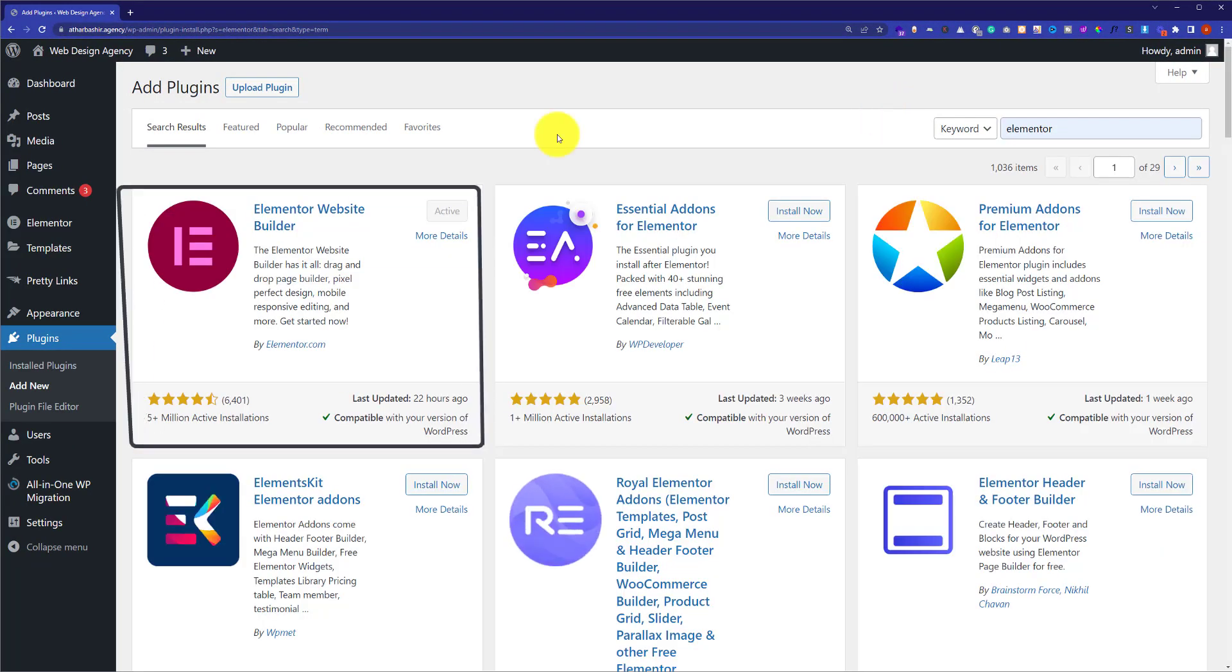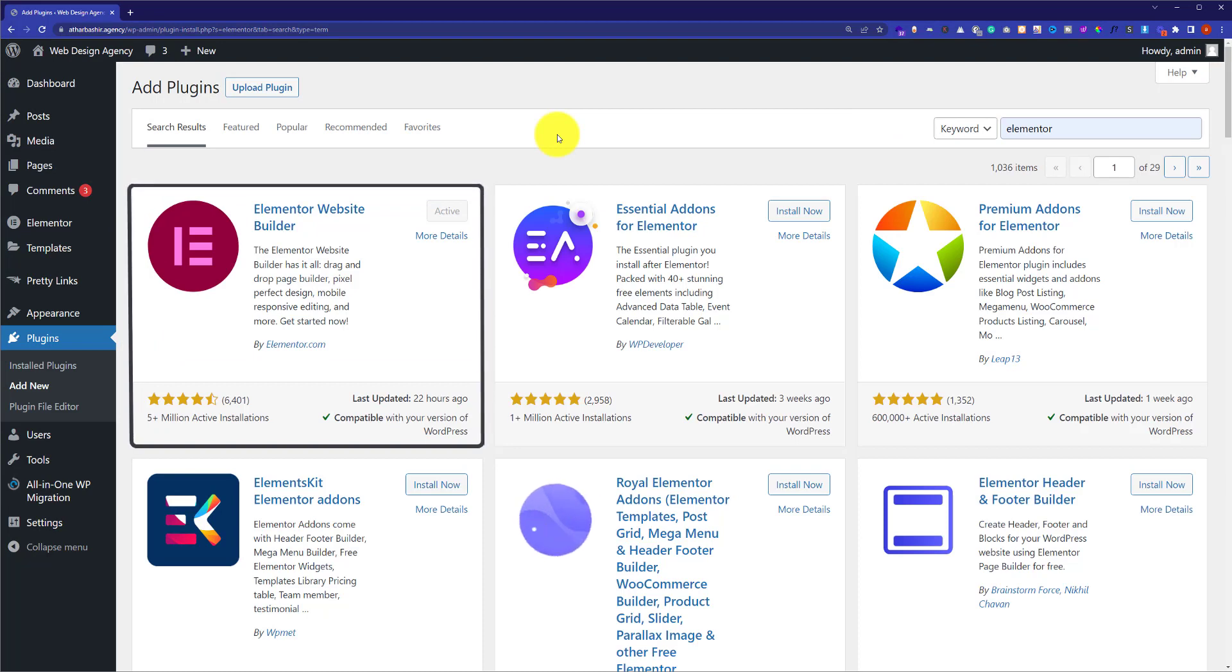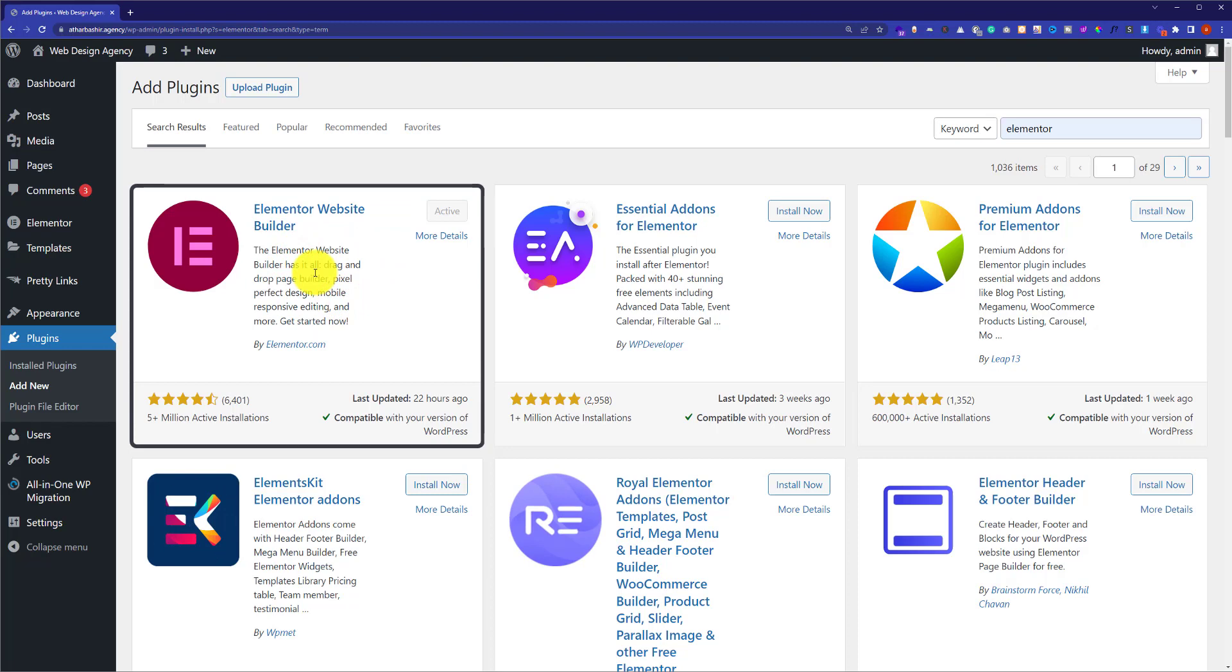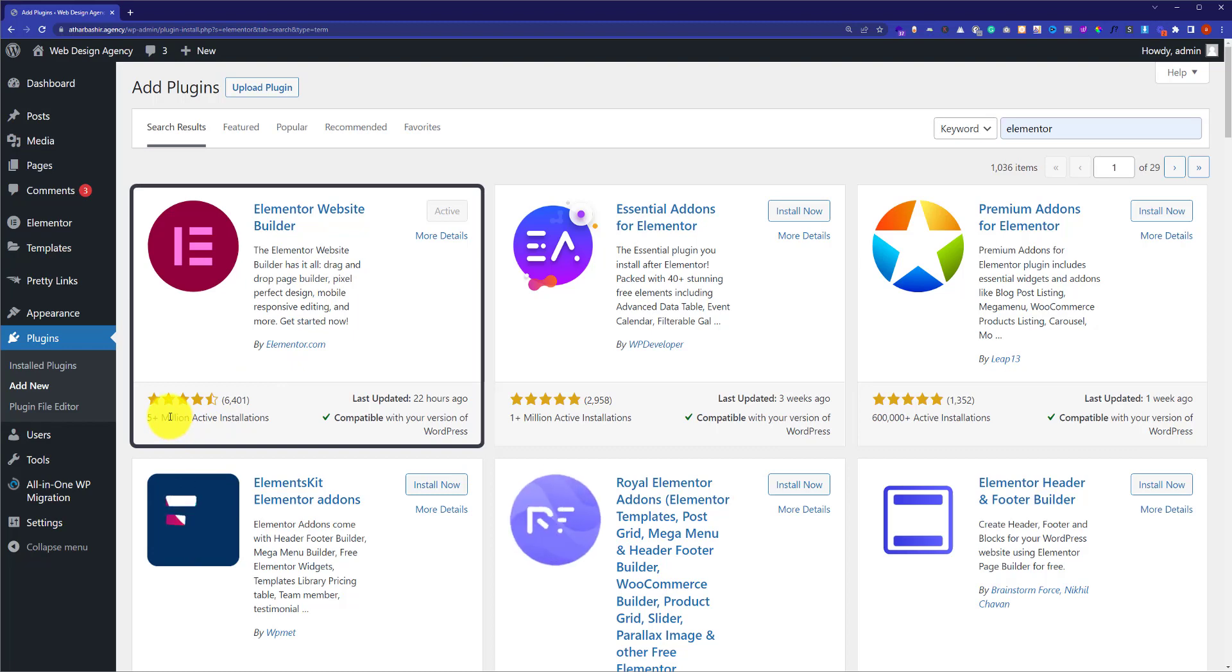Then you need to install and activate this first plugin. When it comes to WordPress website builders, Elementor is the best website builder with more than five million active installations. Also, you will get a lot of free templates and you can customize them.